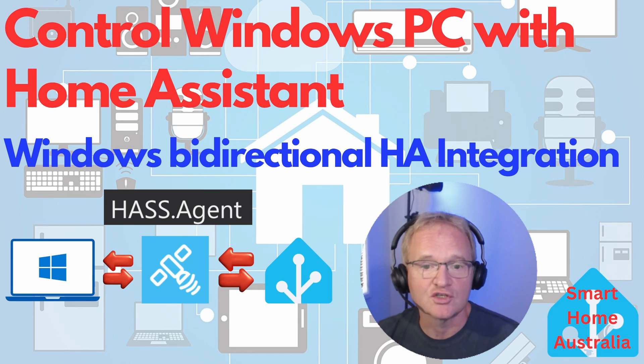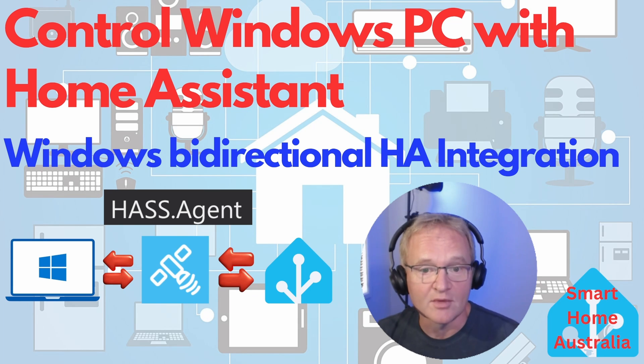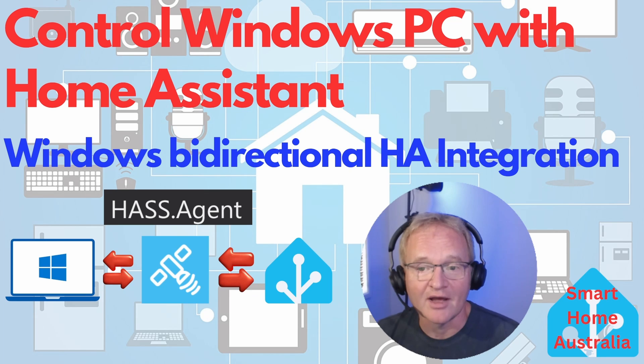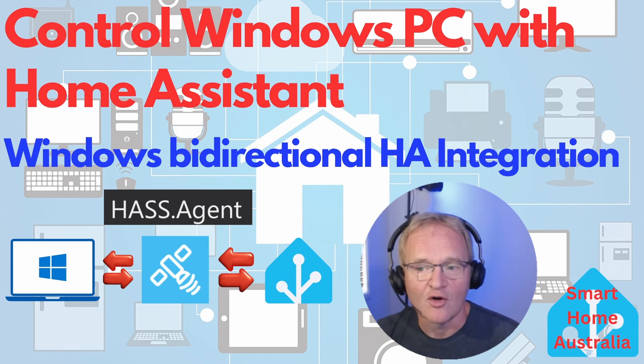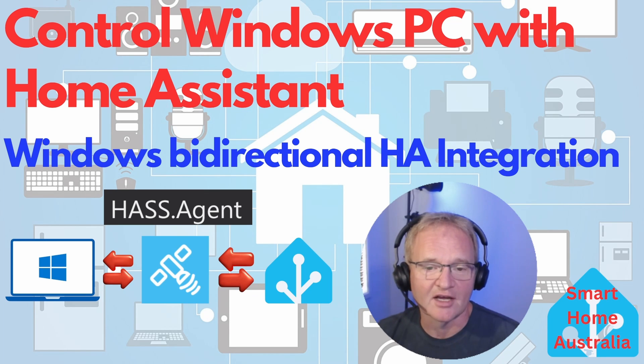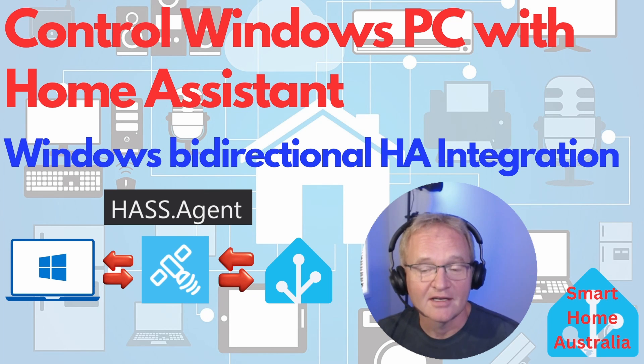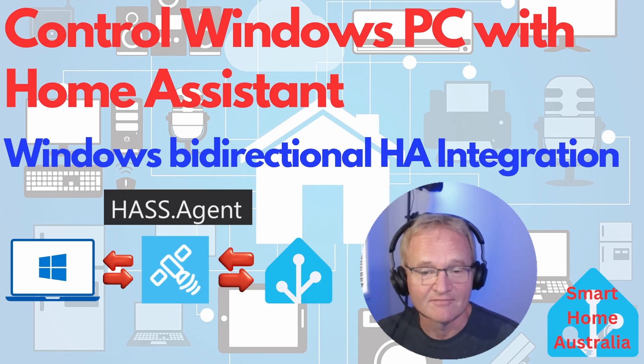This will mean that when I have my headphones on I'll never miss a Home Assistant notification again. So let's dive on in and see how we set up this integration.